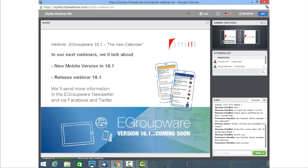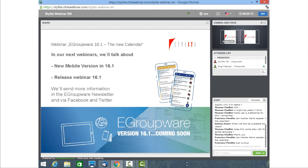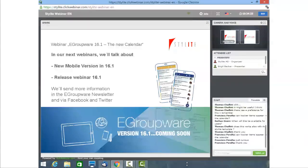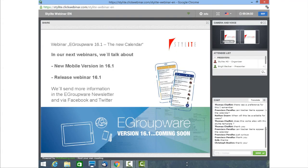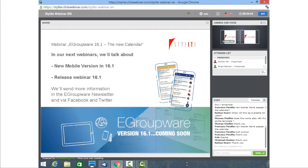Okay, so we'll send more information in the eGroupware newsletter and via Facebook and Twitter. And if there are no more questions left, we'll wait a second if anything comes up. And if no, I'd like to thank Birgit for the nice introduction. Yeah, it was nice to be here and also nice to get the feedback from our users all over the world. Yeah, we hope it also was informative for you and that you got a short overview about the new things in 16.1 and especially the new calendar. For more information, just write us at info at stylite.de. Thank you very much and we hope to see you in our next webinar. Bye-bye.